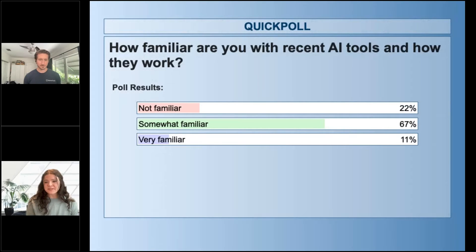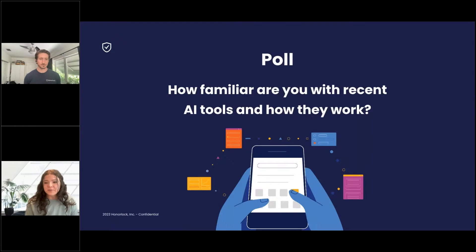Thank you all for participating and keep an eye out for the other poll questions. I'll hand it over to you, Jordan.